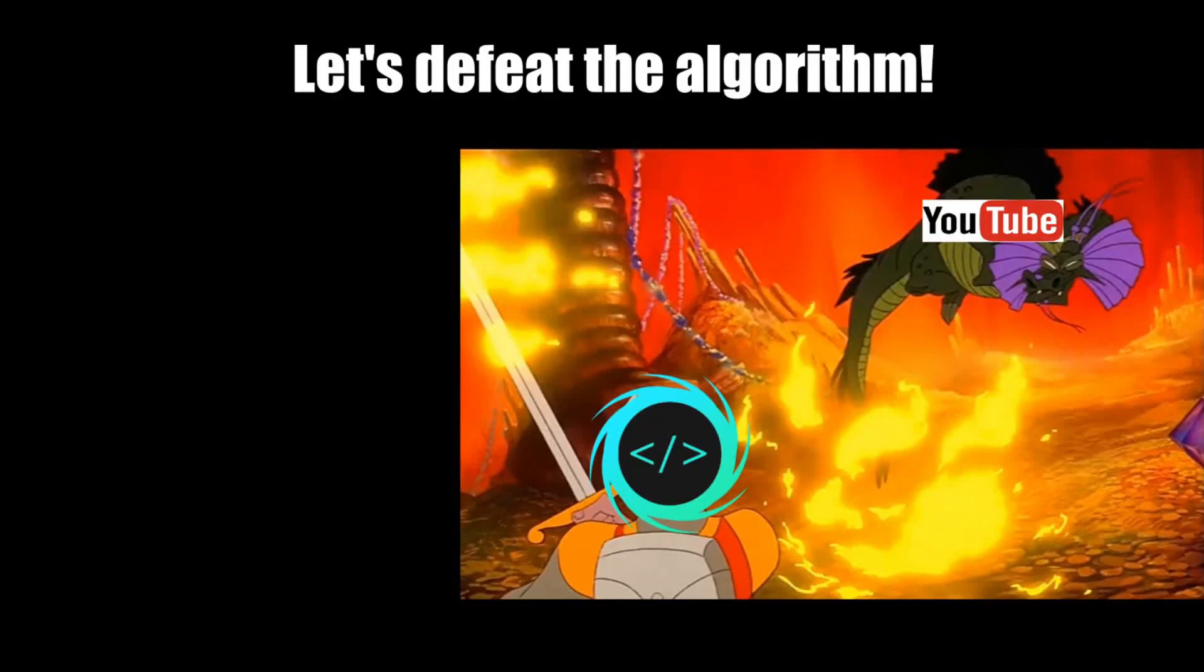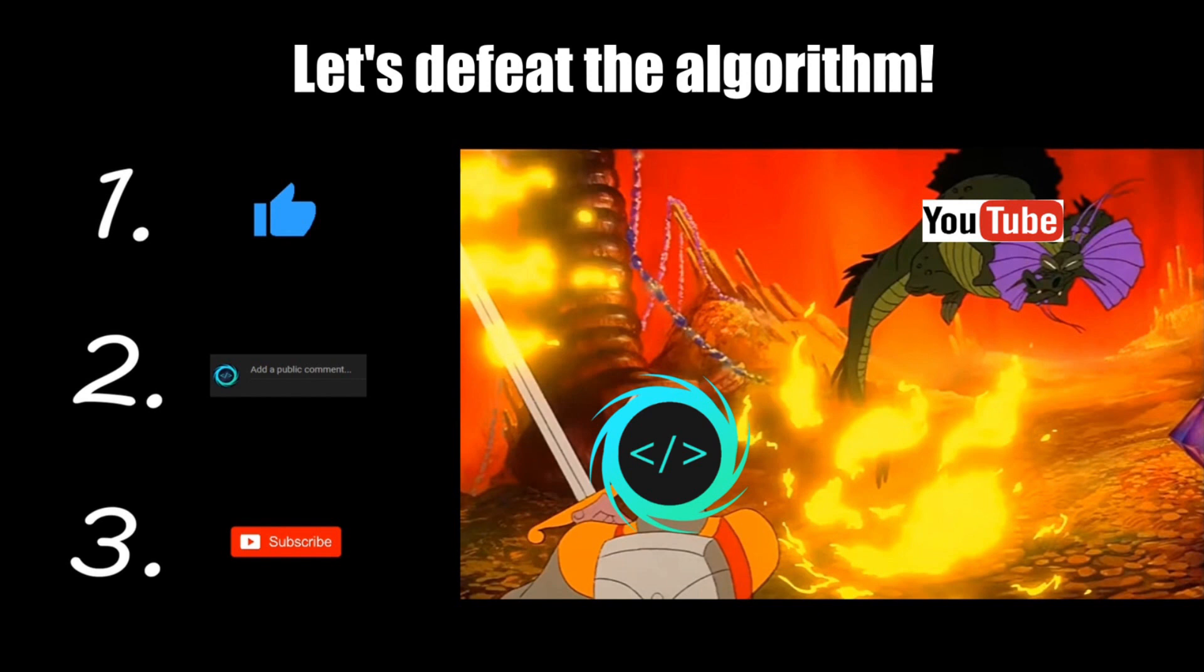If you find this video helpful, please remember to like, comment, and subscribe. Your support will help keep this channel running.